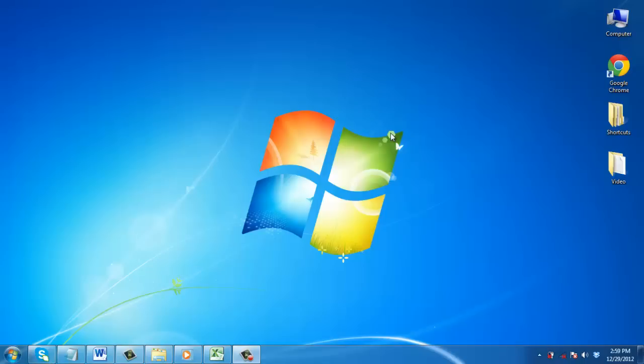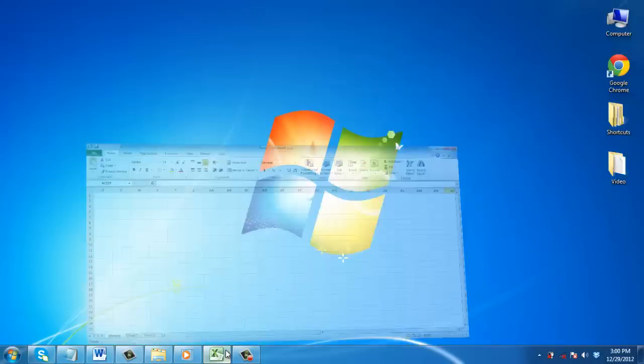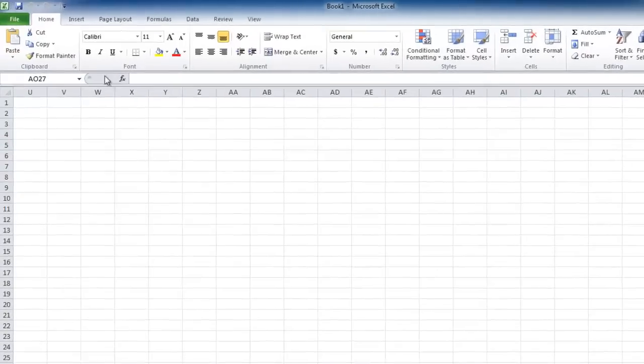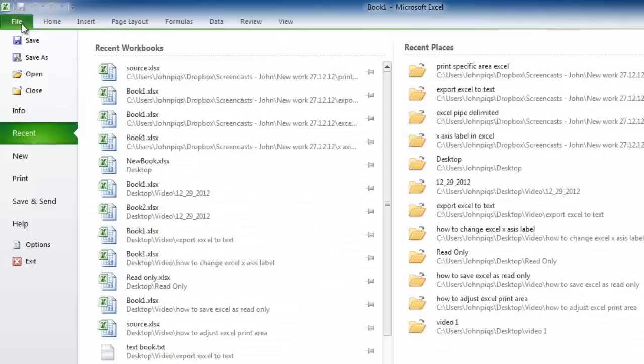This tutorial will show you how to get Excel Data Analysis Tool, which can greatly expand the functionality of Excel. Start Excel and click on the File button in the top left corner of the screen.